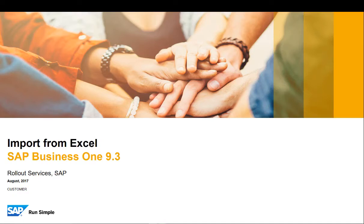Welcome to this short clip on the import from Excel feature in SAP Business One version 9.3.